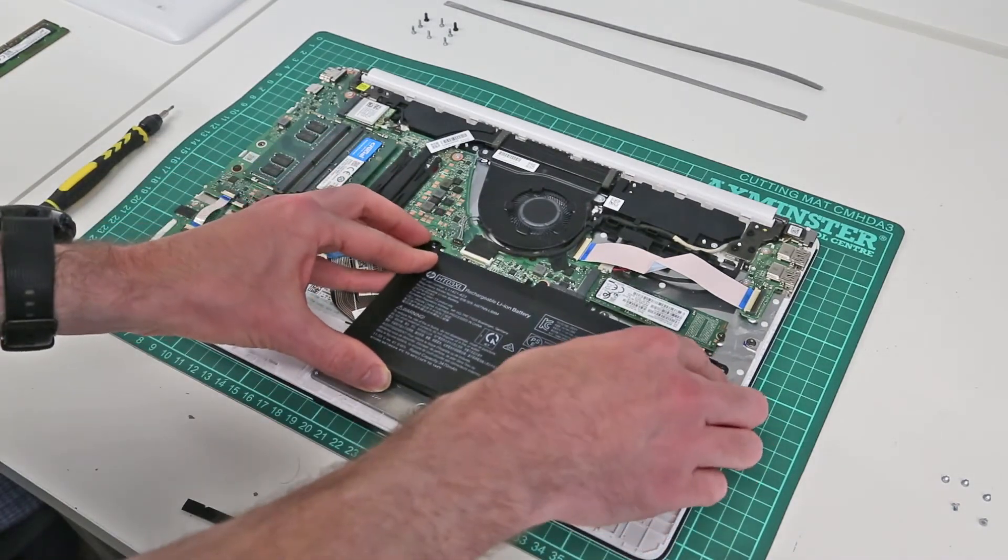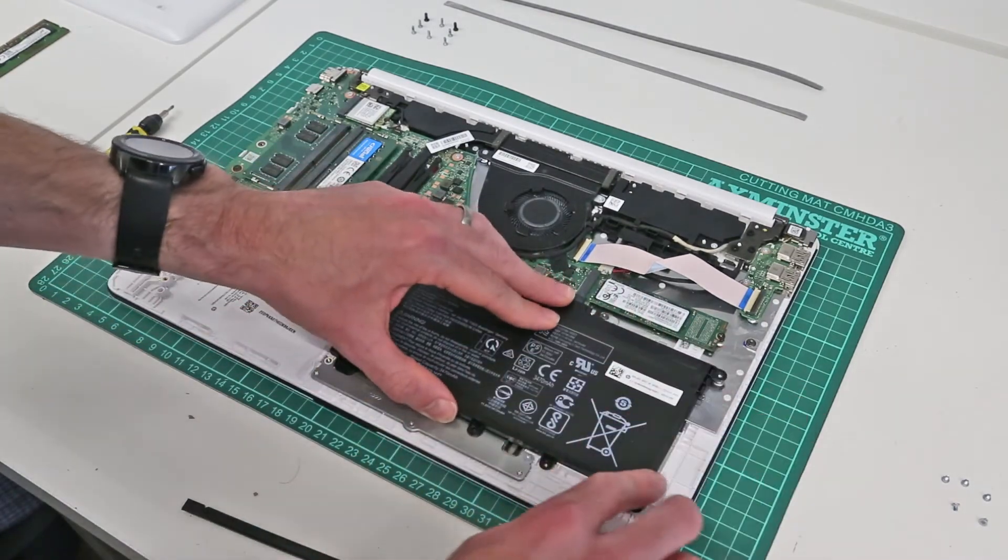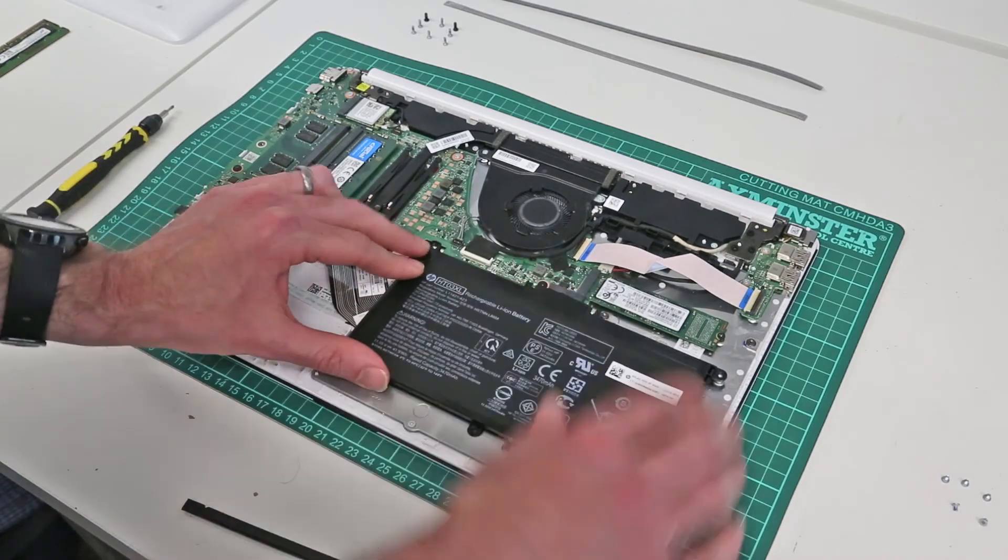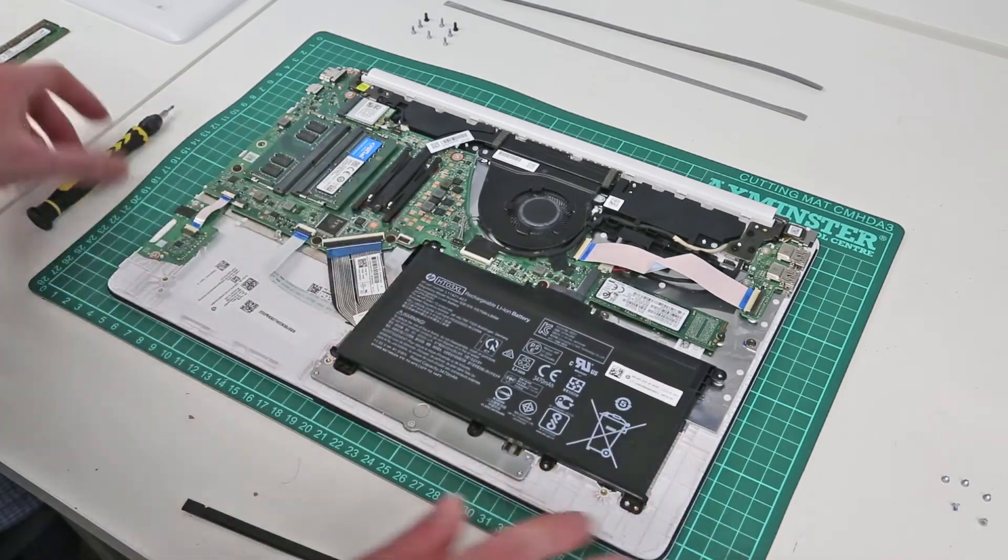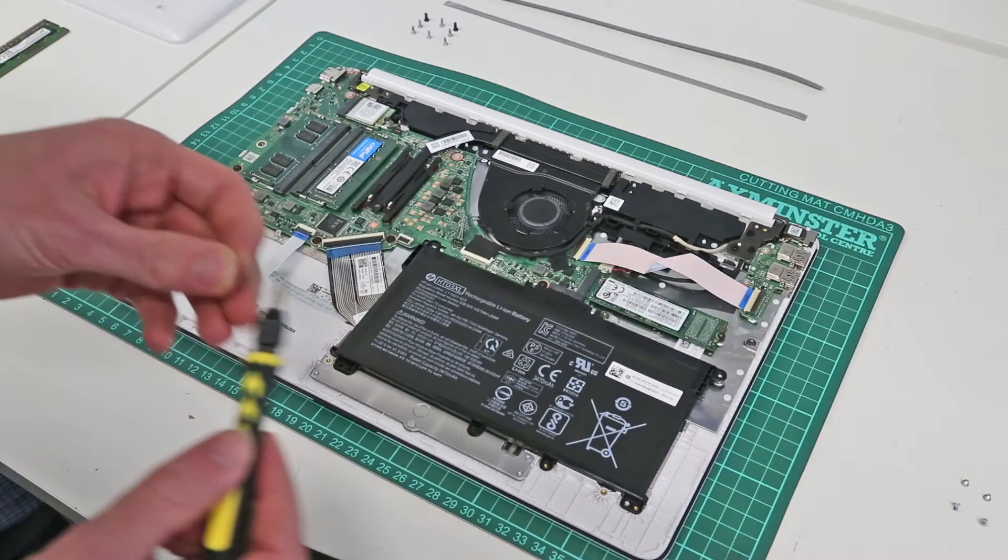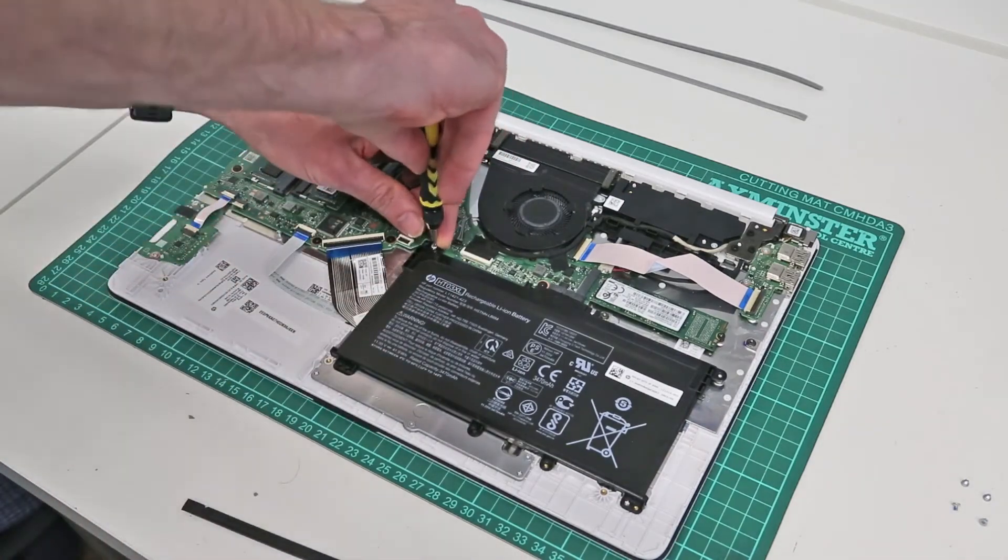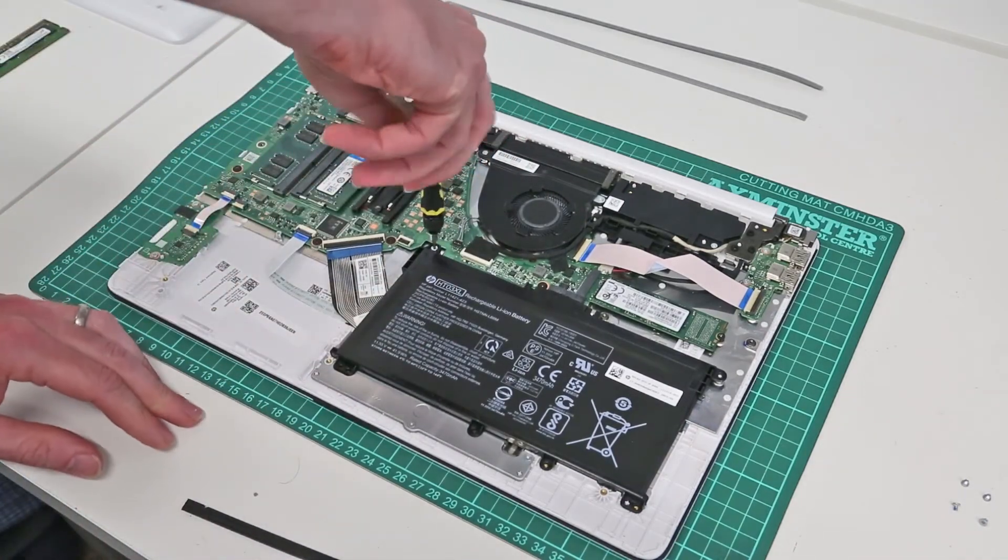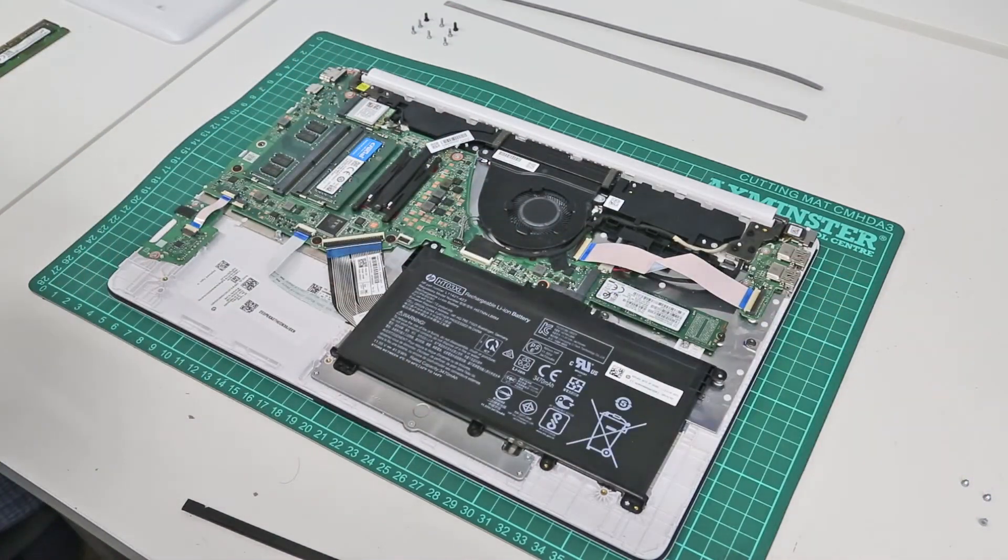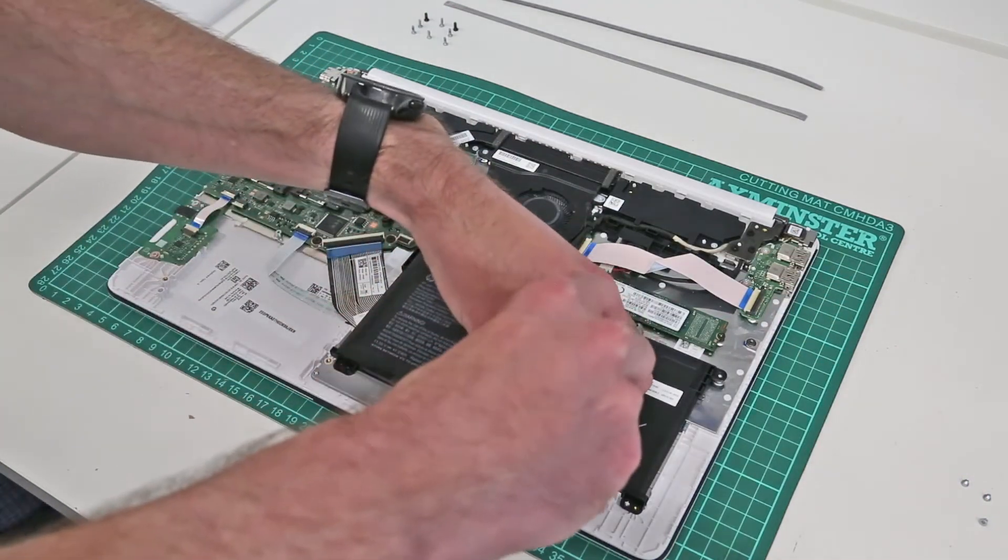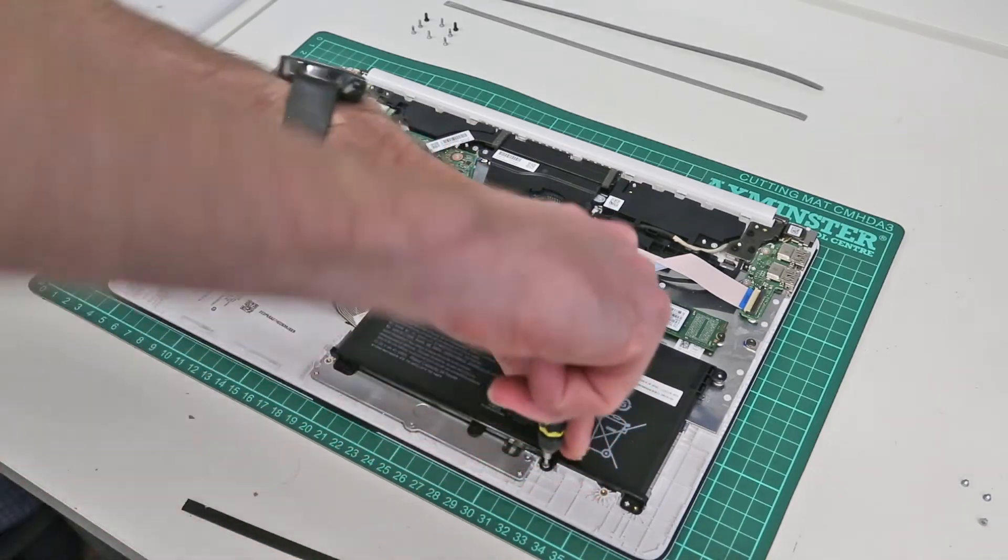So now we need to fit our battery. Simply line the battery up with the mounting holes and press it down on the connector gently there, and refit the five screws holding it in place.